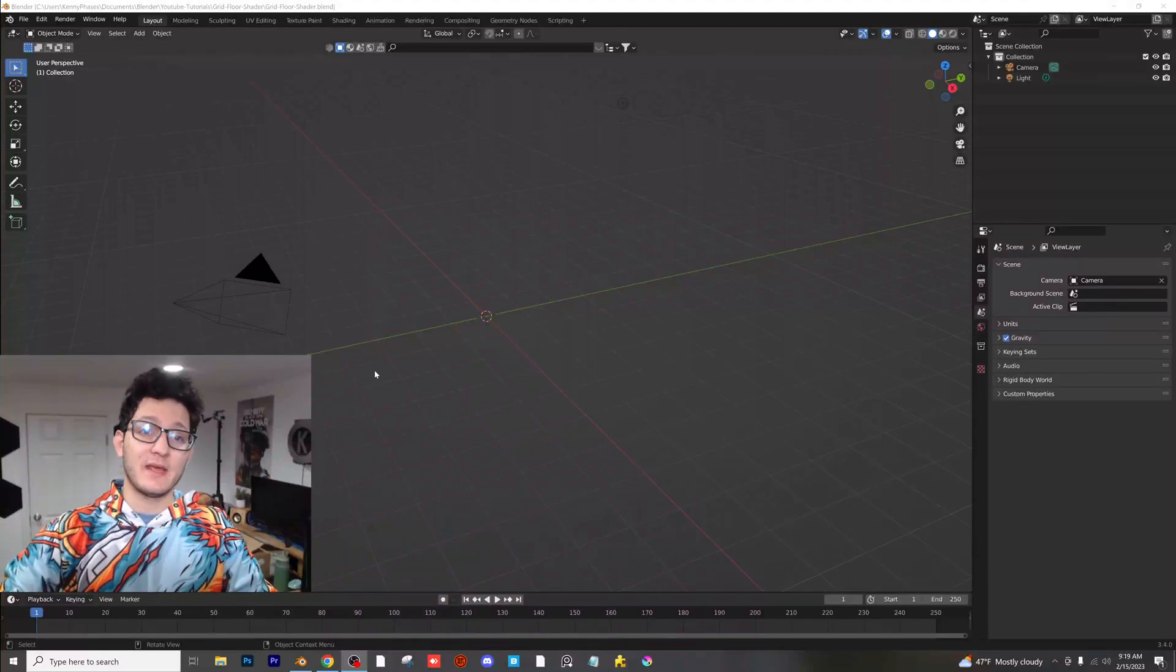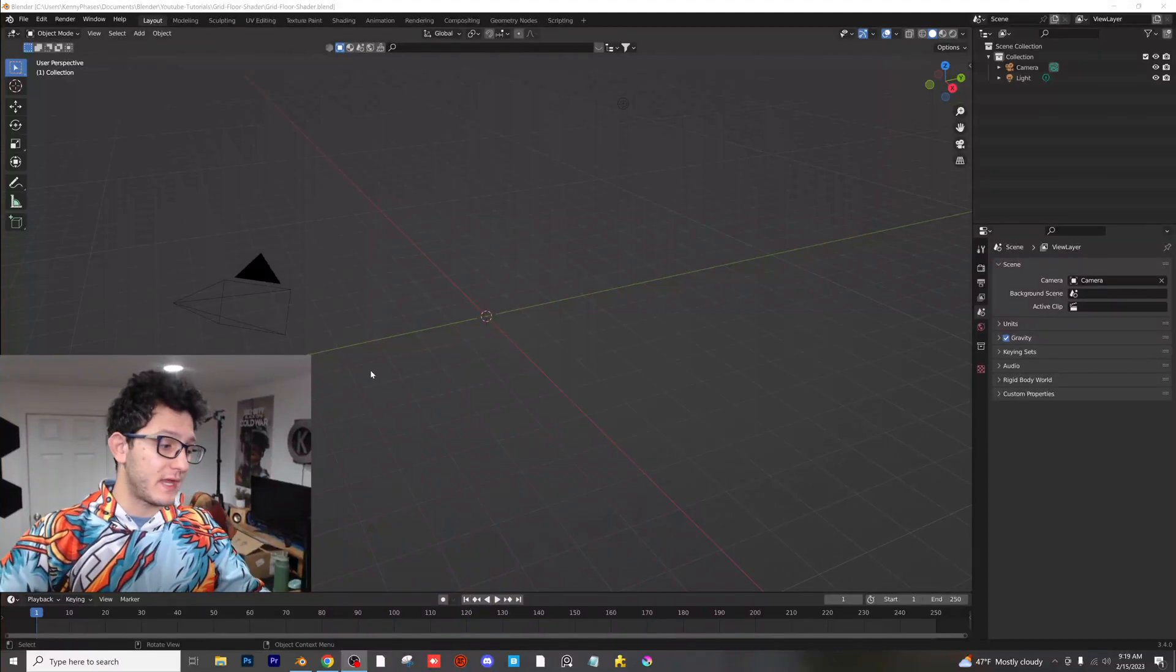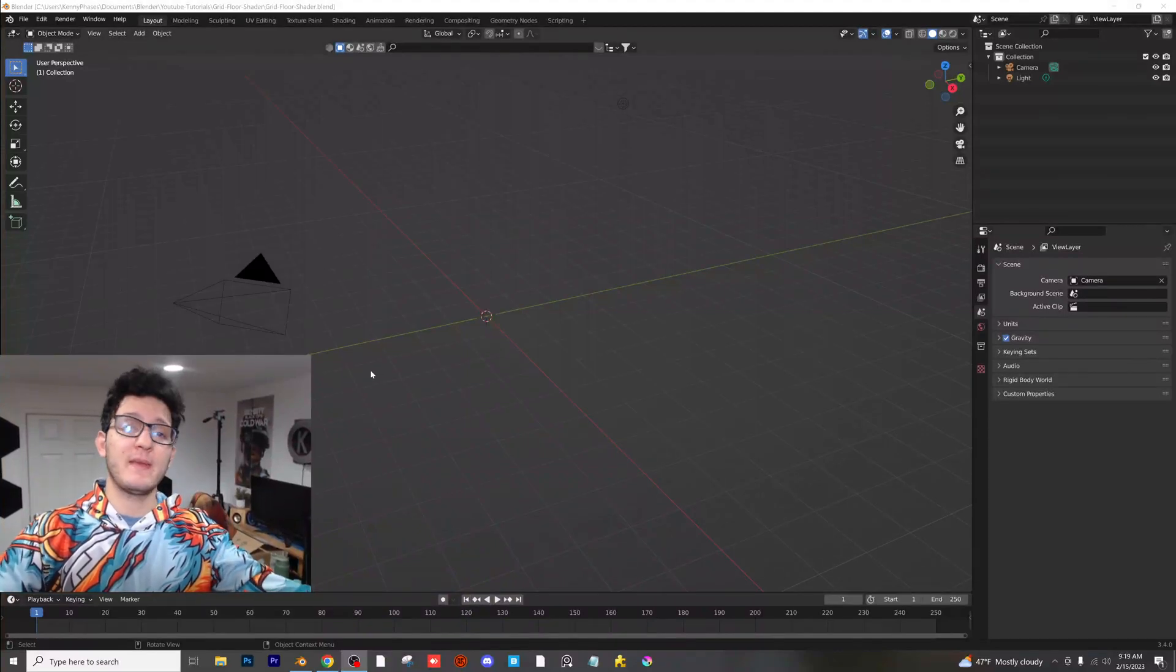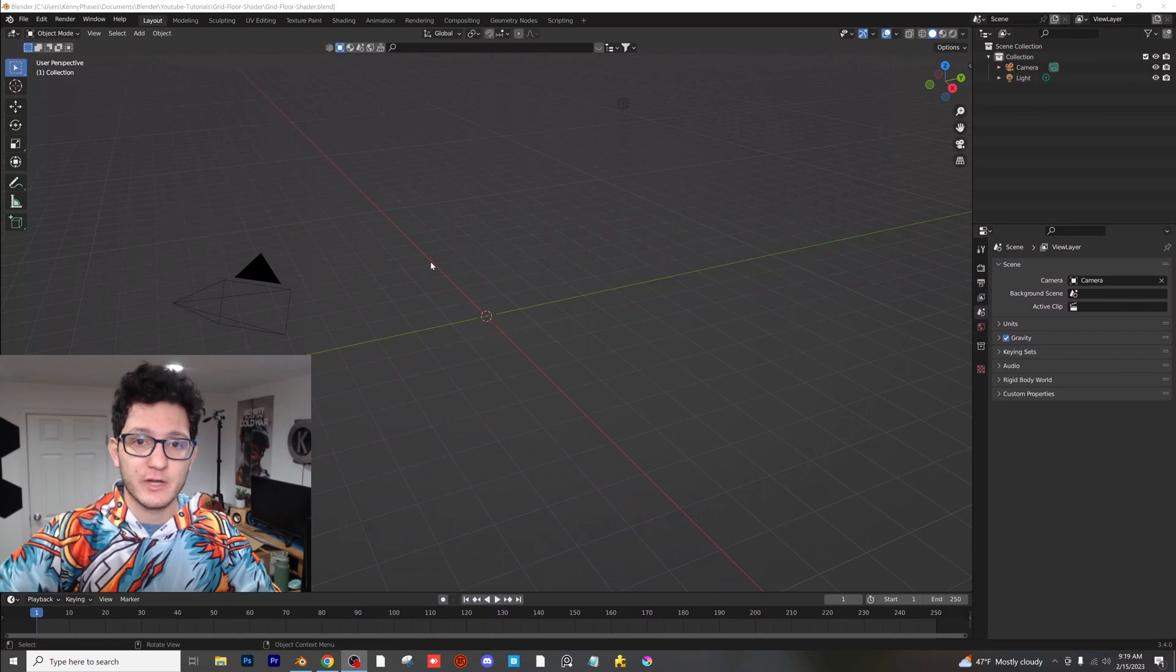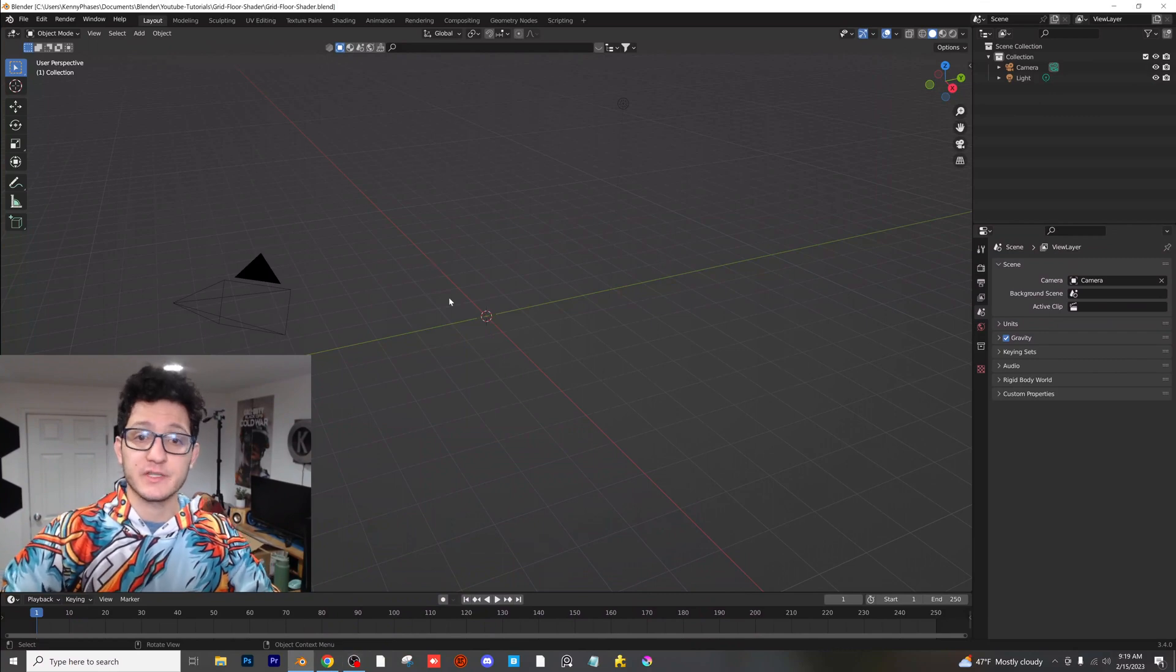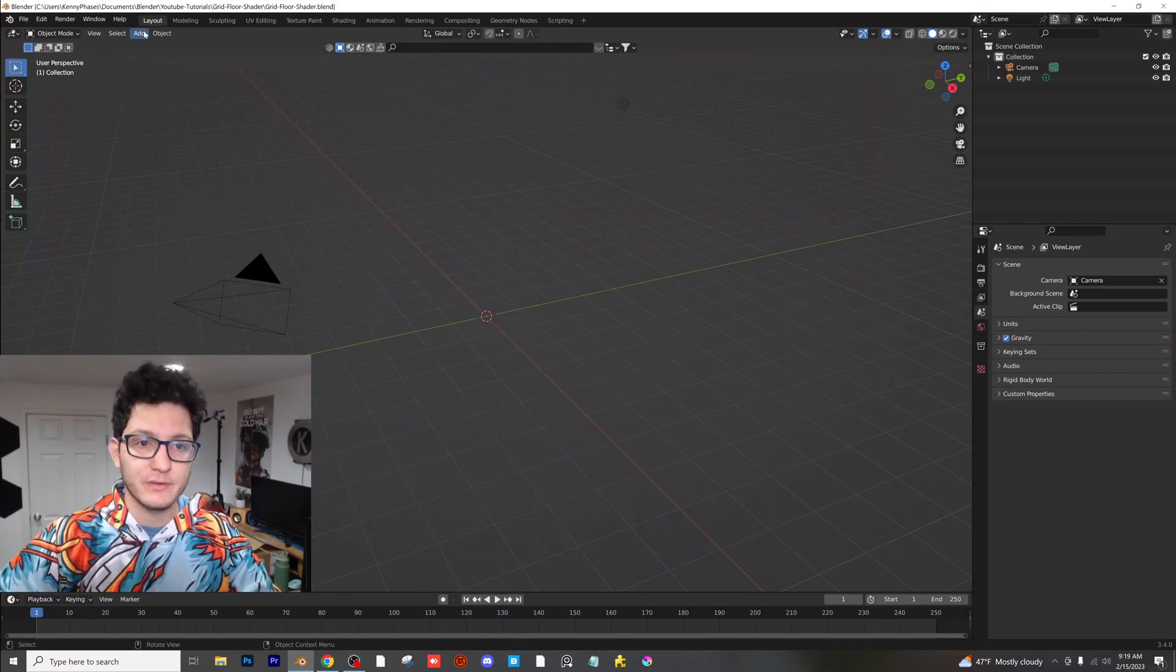Hey guys, welcome back to another tutorial. Today we're going to be going over how to make a very simple grid shader in Blender. So let's go ahead and hop right into it.